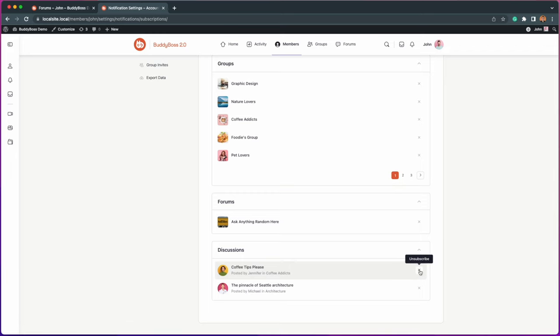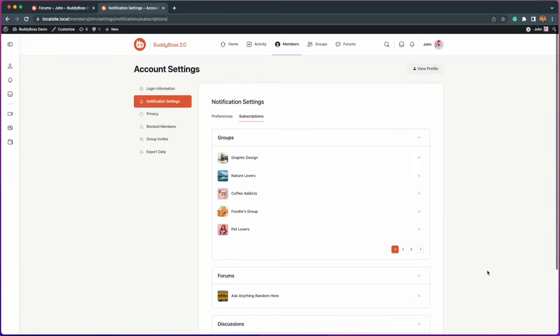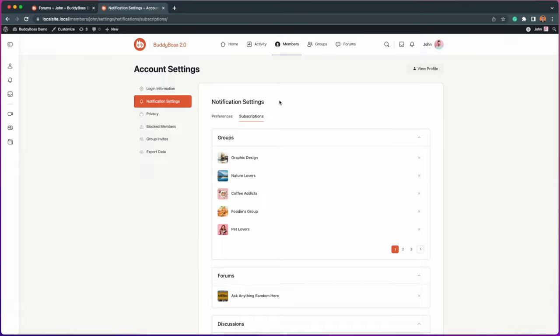We're very excited to be releasing this new way of managing your subscriptions. This was another popular feature request coming through our roadmap suggestions, and we look forward to seeing your feedback as we continue to expand the features on the BuddyBoss web and app.